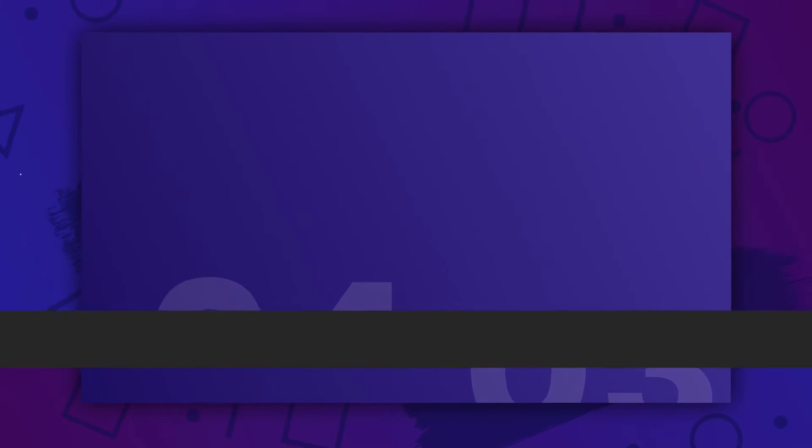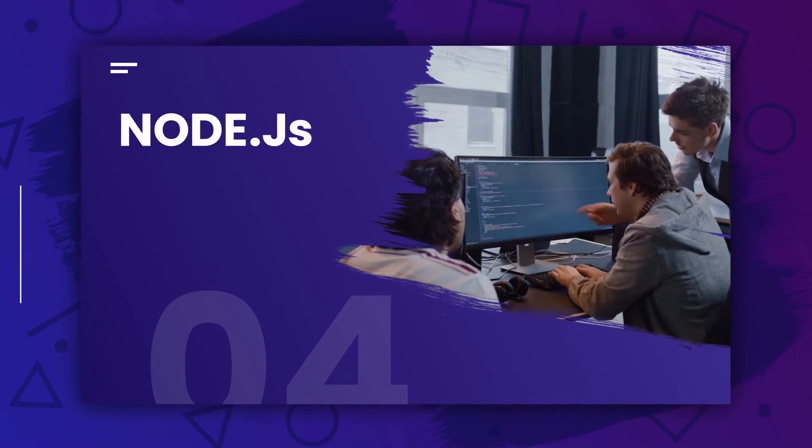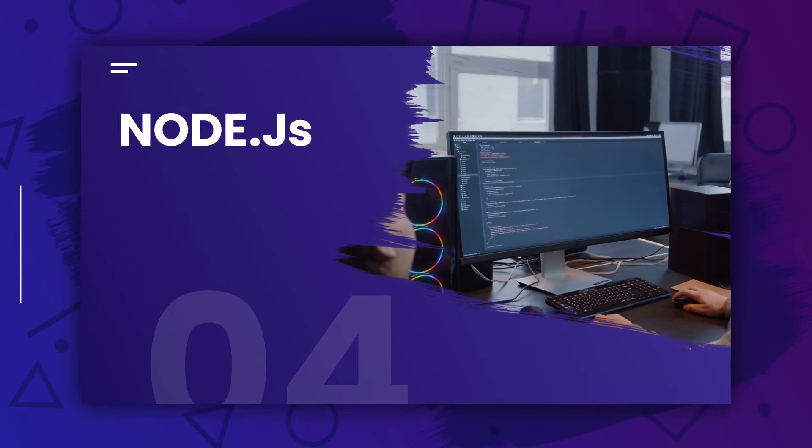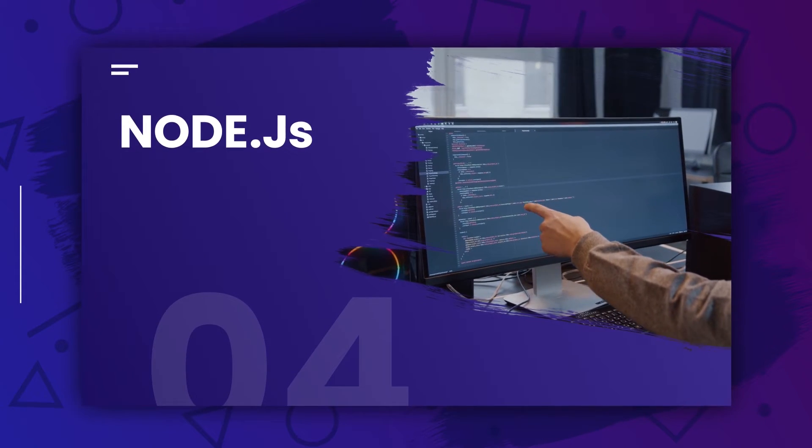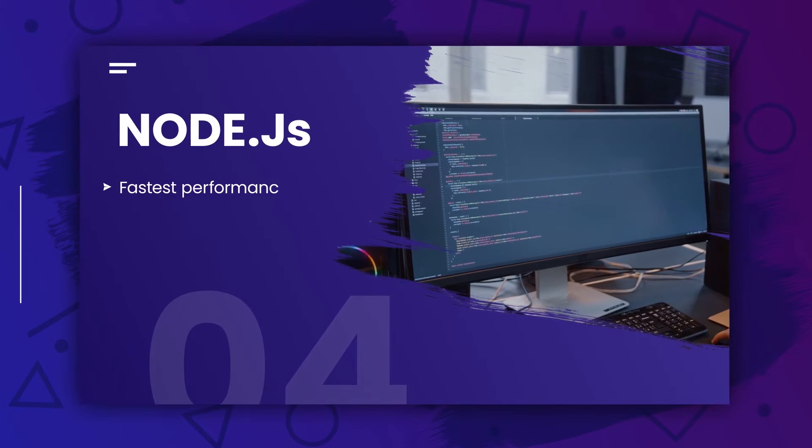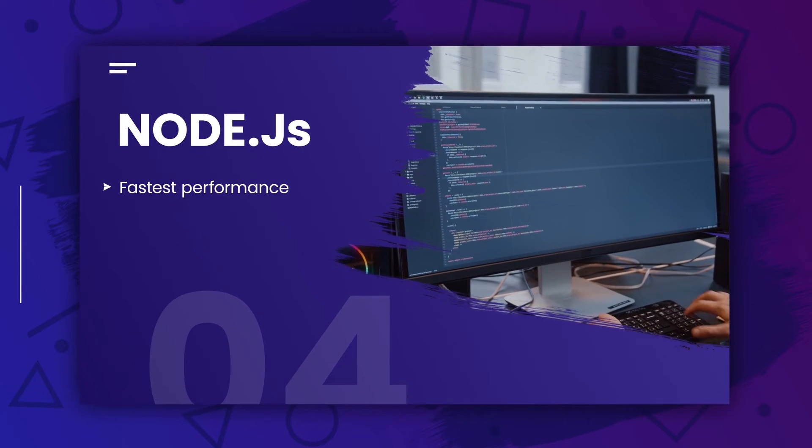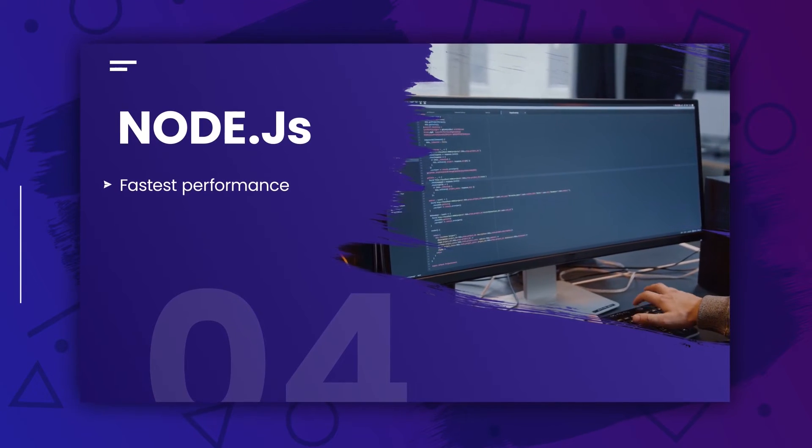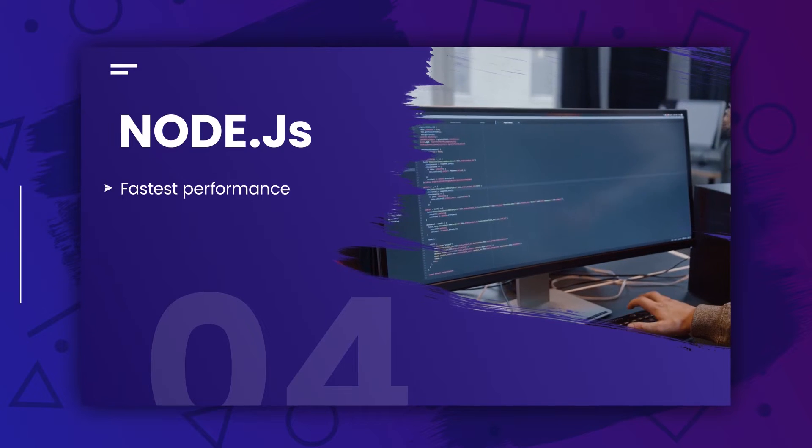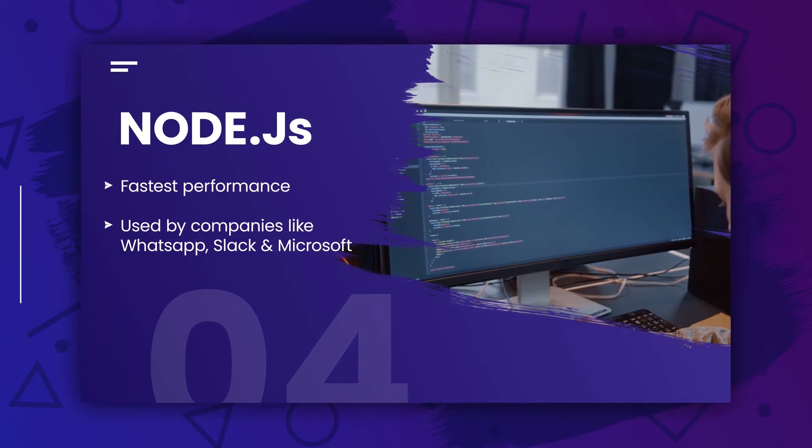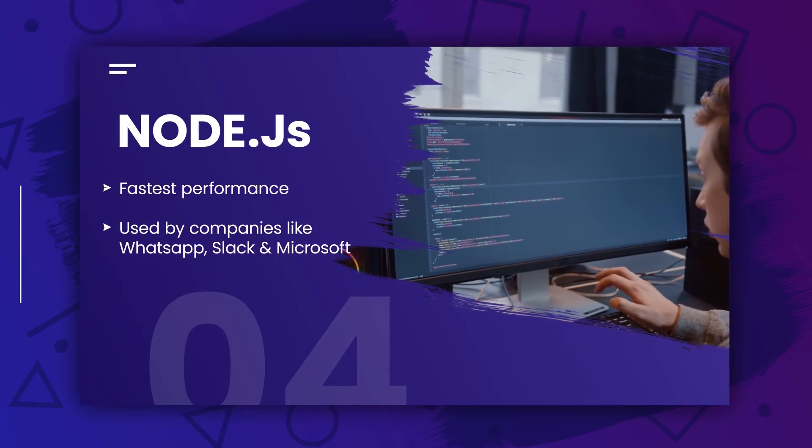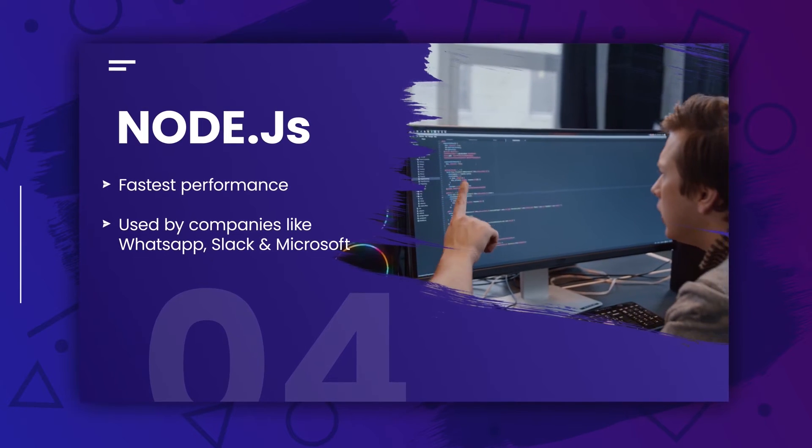The fourth one is Node.js. The JavaScript-based runtime environment known as Node.js enables developers to create cross-platform desktop programs using JavaScript, CSS, and HTML. Big companies utilizing this cross-platform technology are WhatsApp, Slack, and Microsoft.